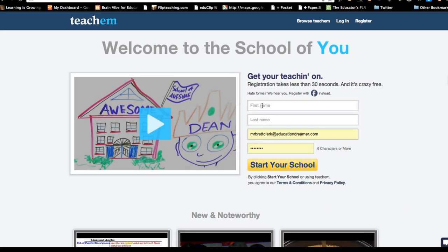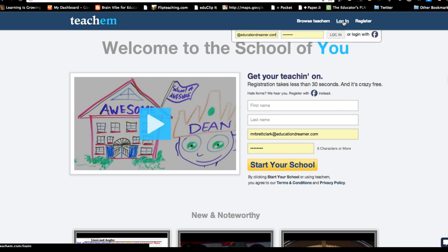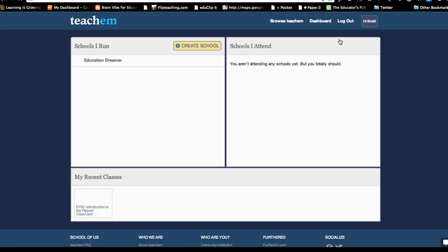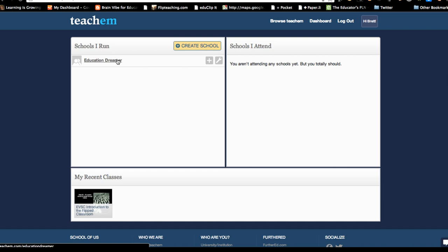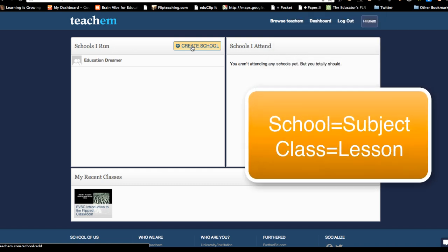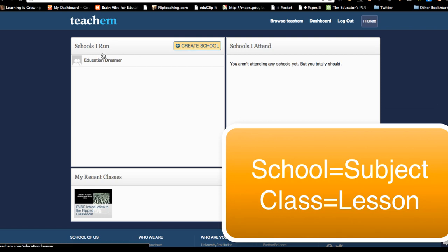TeachEm.com lets you register just like any other basic website and start your school. You can even use Facebook if you're interested in doing it that way. I've already created an account so I'm going to just log in. You can see the school I created is my Education Dreamer school, and I can see my recent classes. I can create another school if I wanted to — so if I taught multiple subjects, I can create a school for each subject.